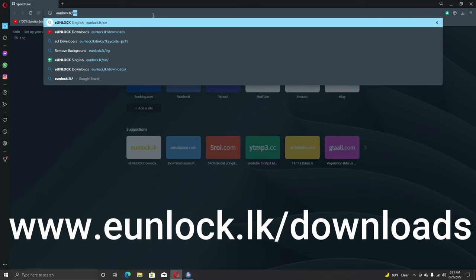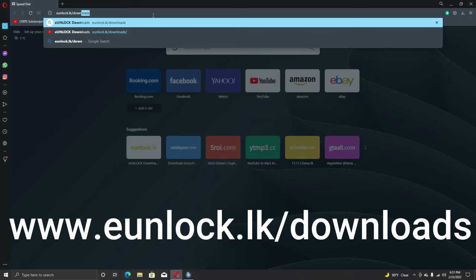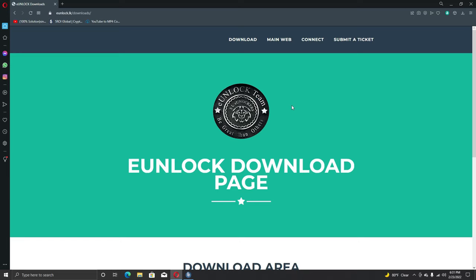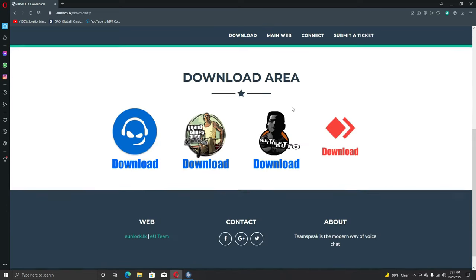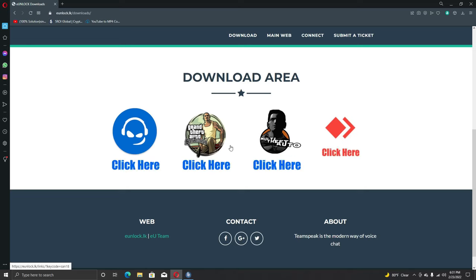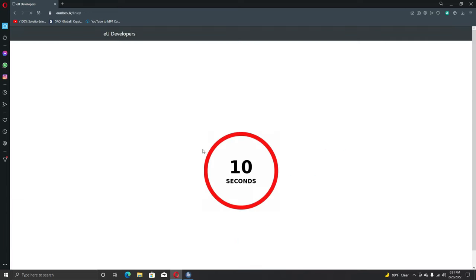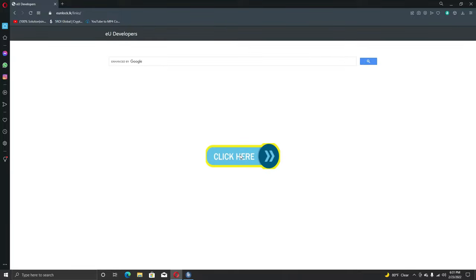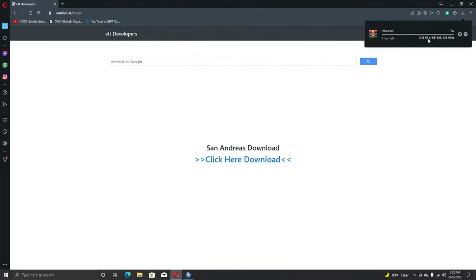In this case, we are going to type in our browser to eunlock.lk/.downloads and enter the eunlock downloads page. We are going to download the link in the description. We are going to enter the eunlock downloads page. This is the MTA file.